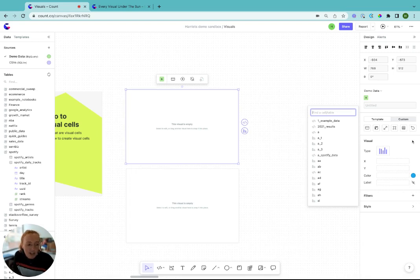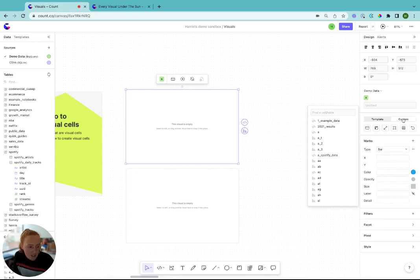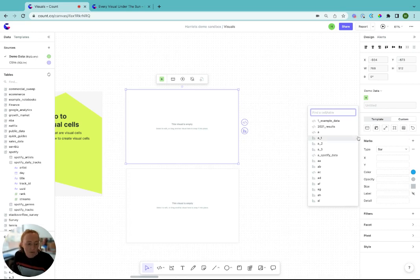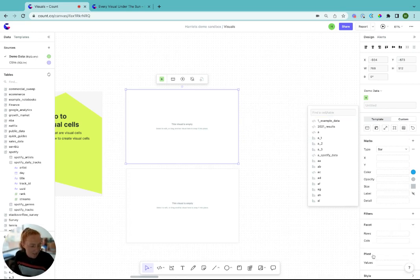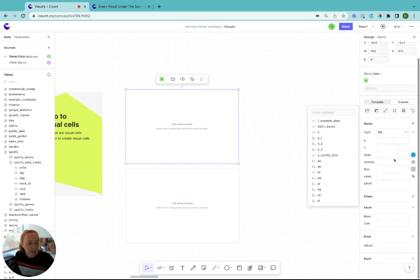If you want to create a more bespoke chart, then the custom tab is the way to go and you can see here loads of options to build up your graph through marks, facet and pivot. We go through all of this in more detail in a subsequent video.